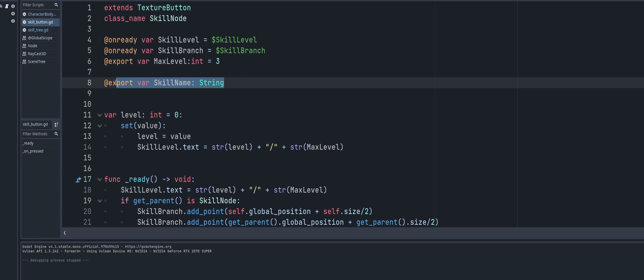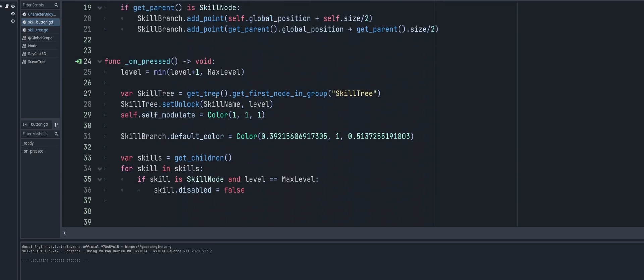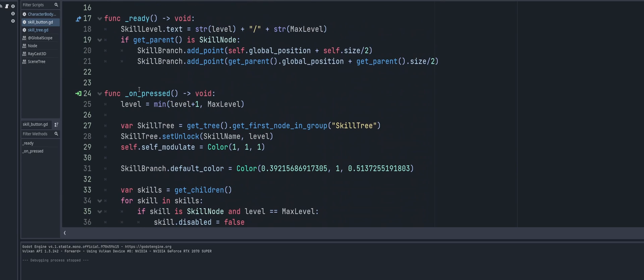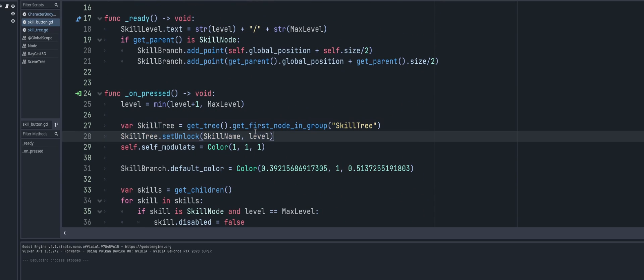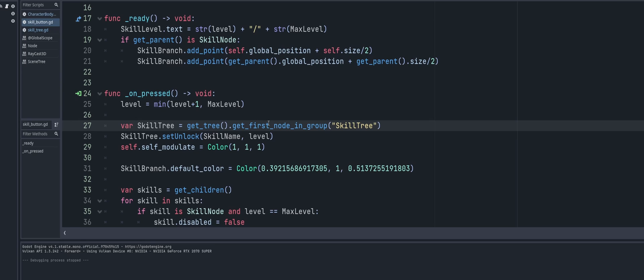So on our skill button here, what's going on - we have an export variable called skill name string, and then we're going to come right down here to where we press our button and we add in two lines of code. We're going to use a variable called skill tree and we're just going to get tree and then we're going to use the function get first node in group. Now our skill tree is going to be the only node in this group so it's always going to be the first node, and here as a string it's going to be the name of your group. I just called mine skill tree because it makes sense.